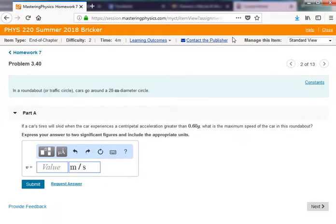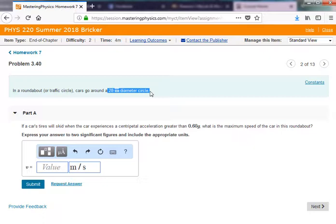Number 3.40 is similar to the one we just did. We're given an acceleration of 0.6 times g, and we're given the diameter of a circle. Just make sure you use the radius of the circle. It's really the same problem — just a different value for radial acceleration, 0.6 g — and again, use the radius, not the diameter, so 14 meters.